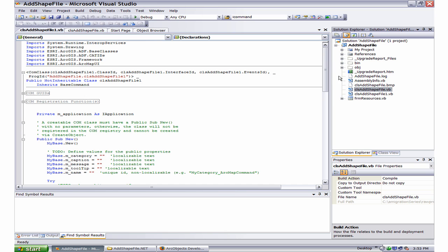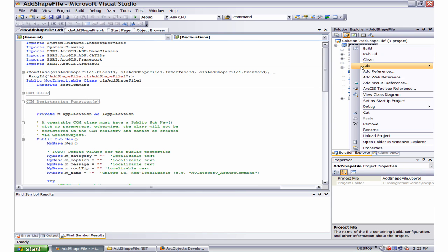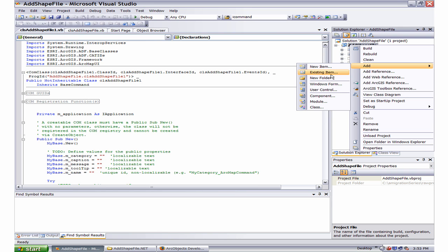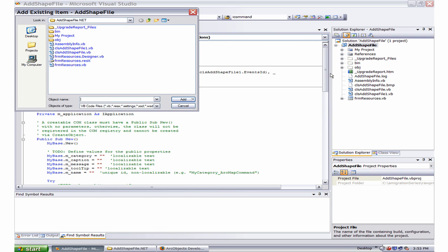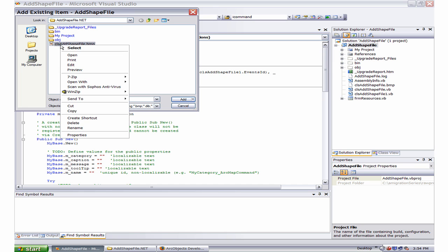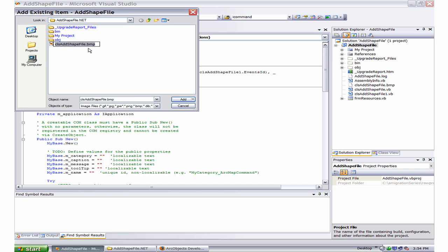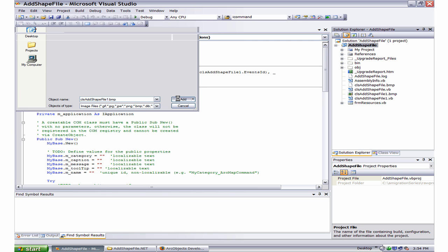In the Solution Explorer window, right click Add Existing Item and this is the clsAddShapeFile.bmp. I would like to rename it to match it with the name of the base command and add it.